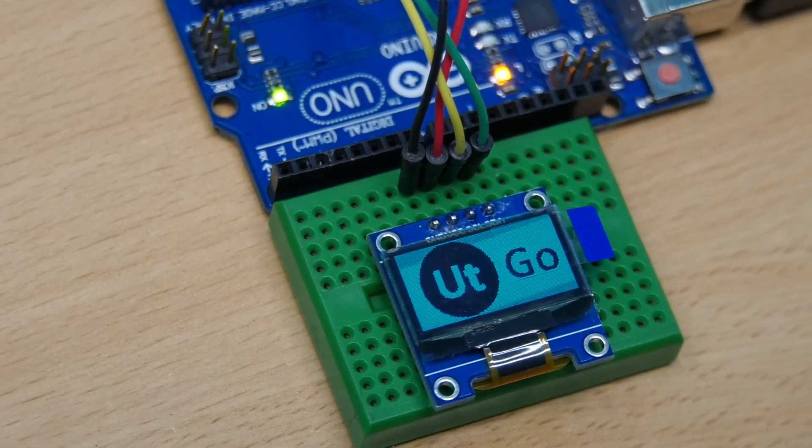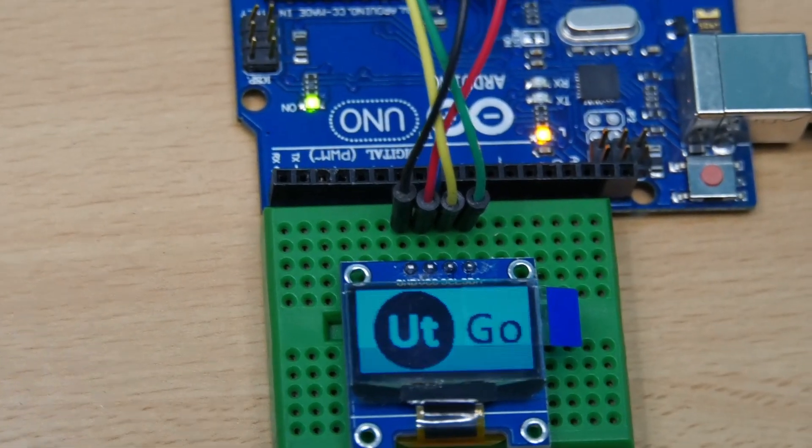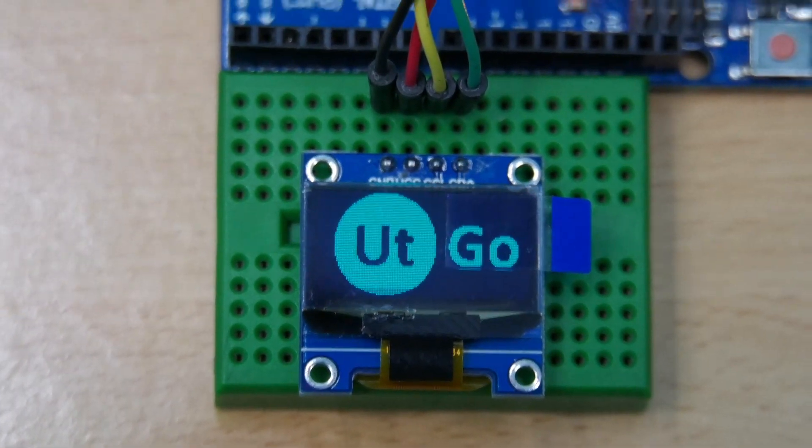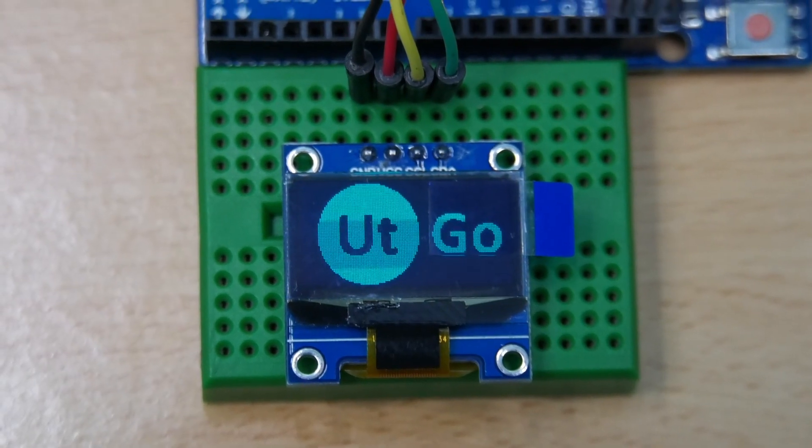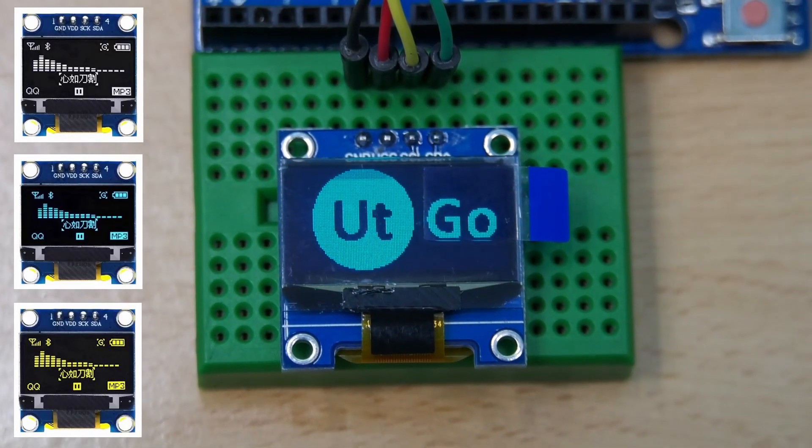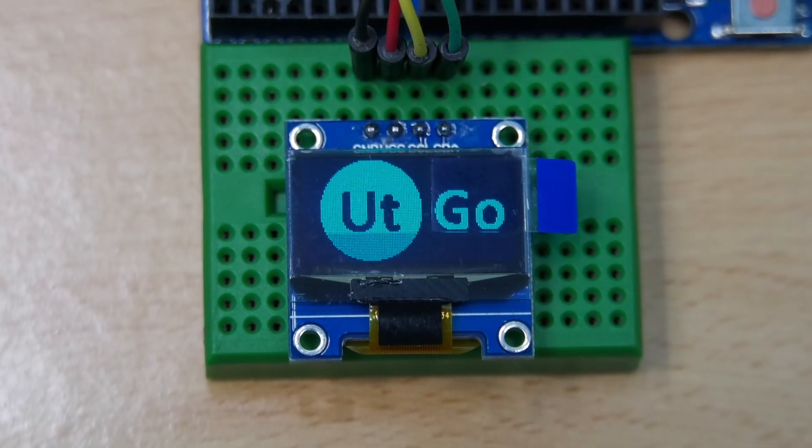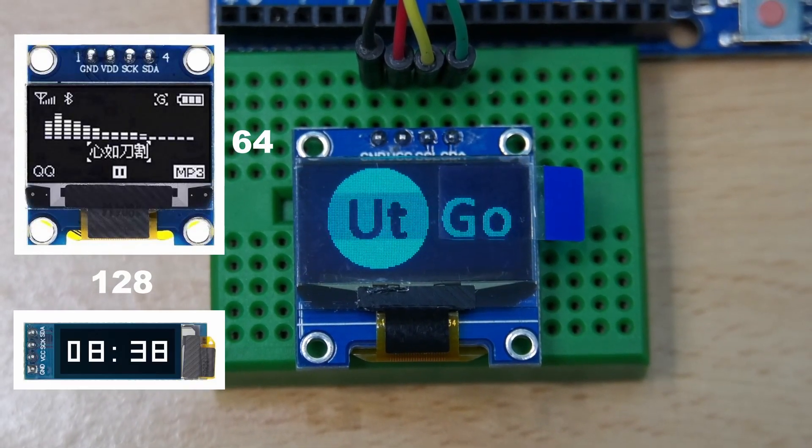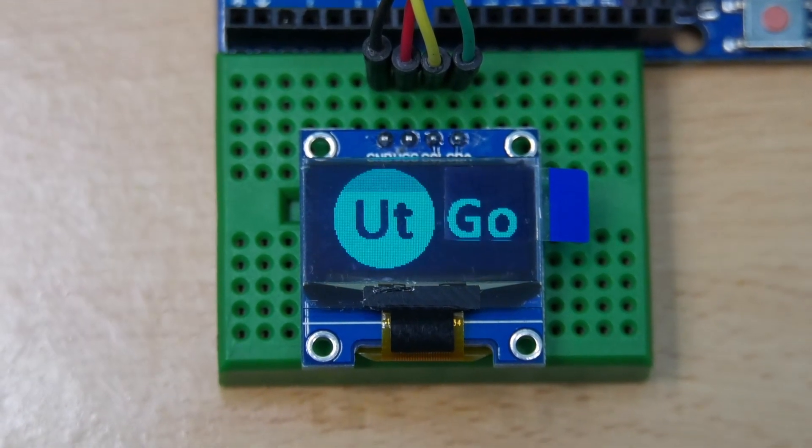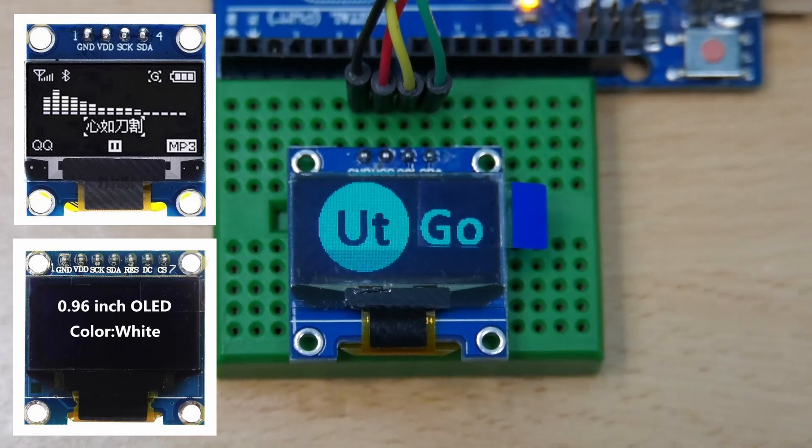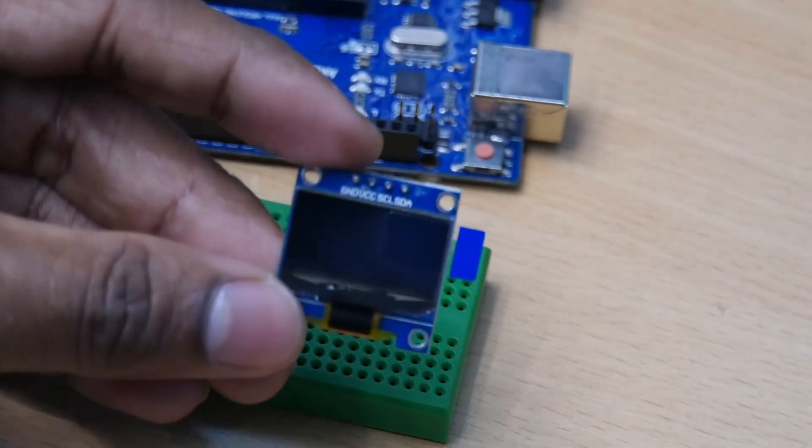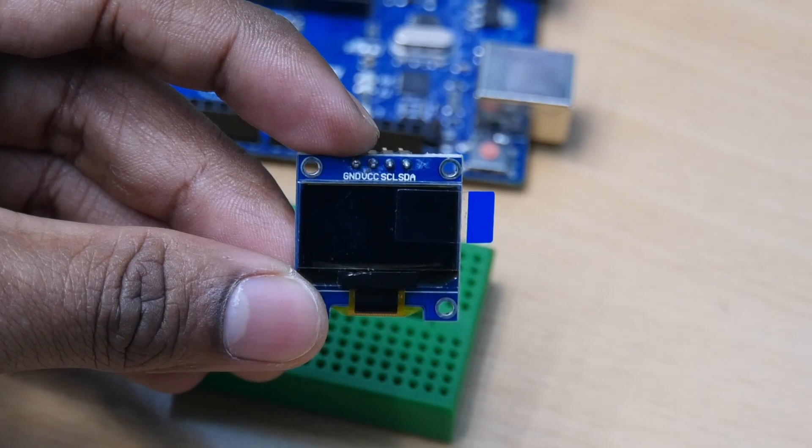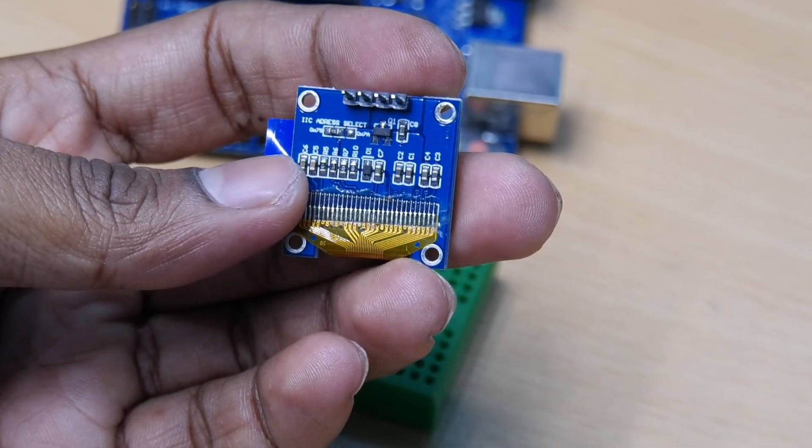Hello viewers, in this video you will see how to use OLED display. This type of OLED display comes in various colors like white, blue, yellow and with different resolutions like 128x64, 128x32, and they come with either I2C interface or SPI interface. The module we are using here is a blue colored 128x64 OLED with I2C interface.